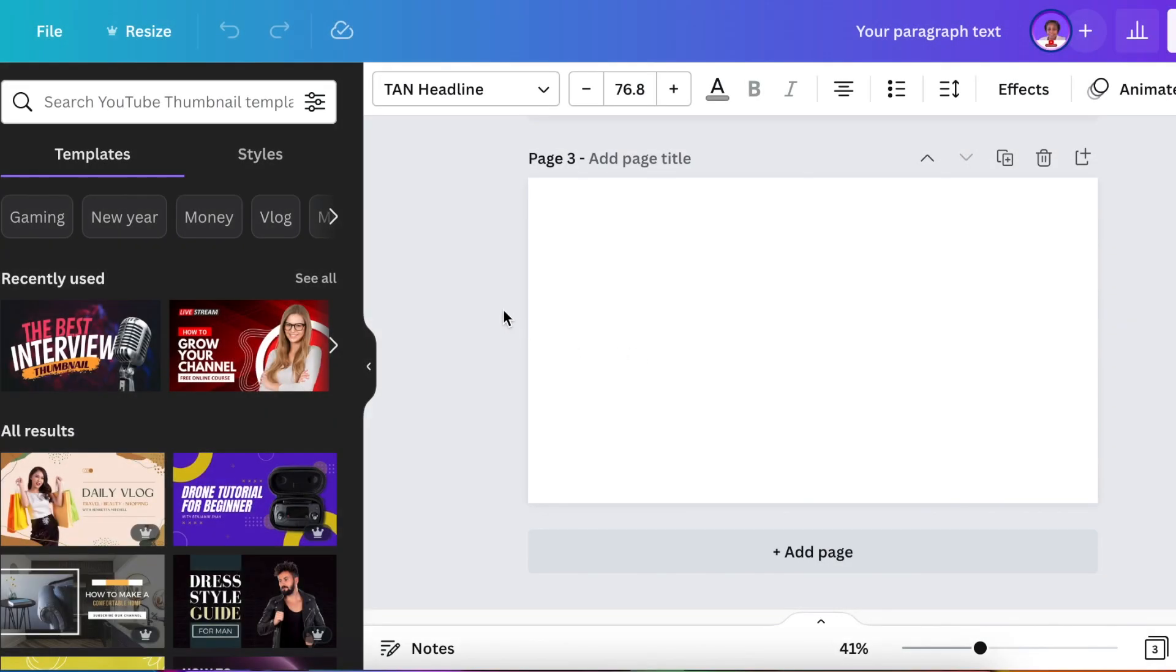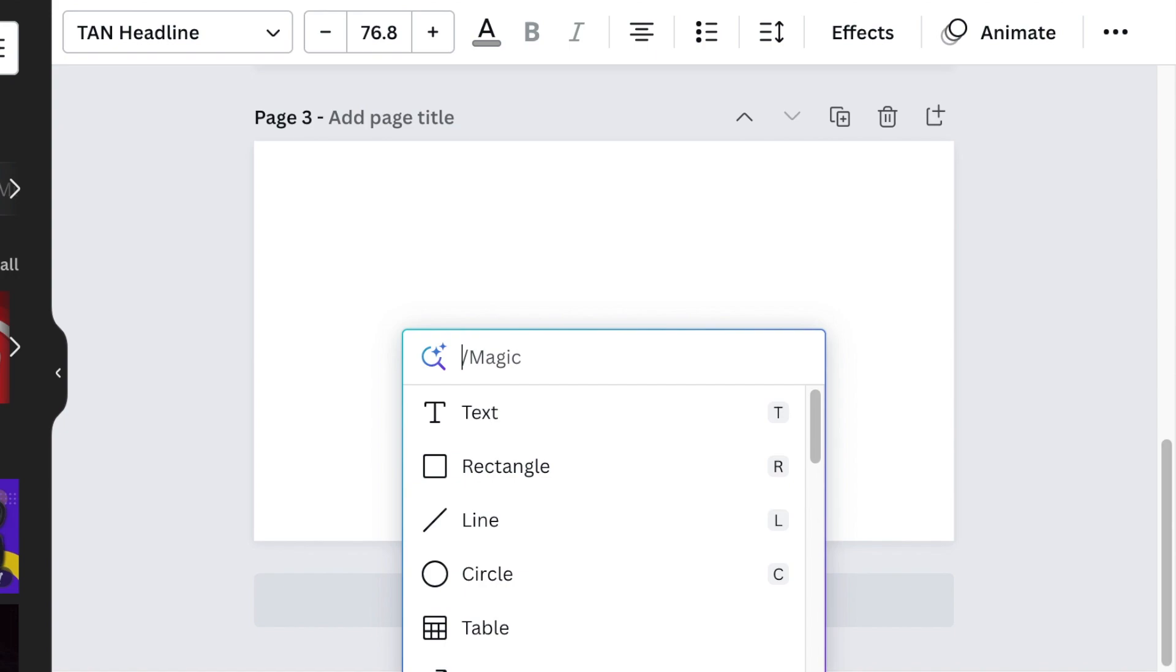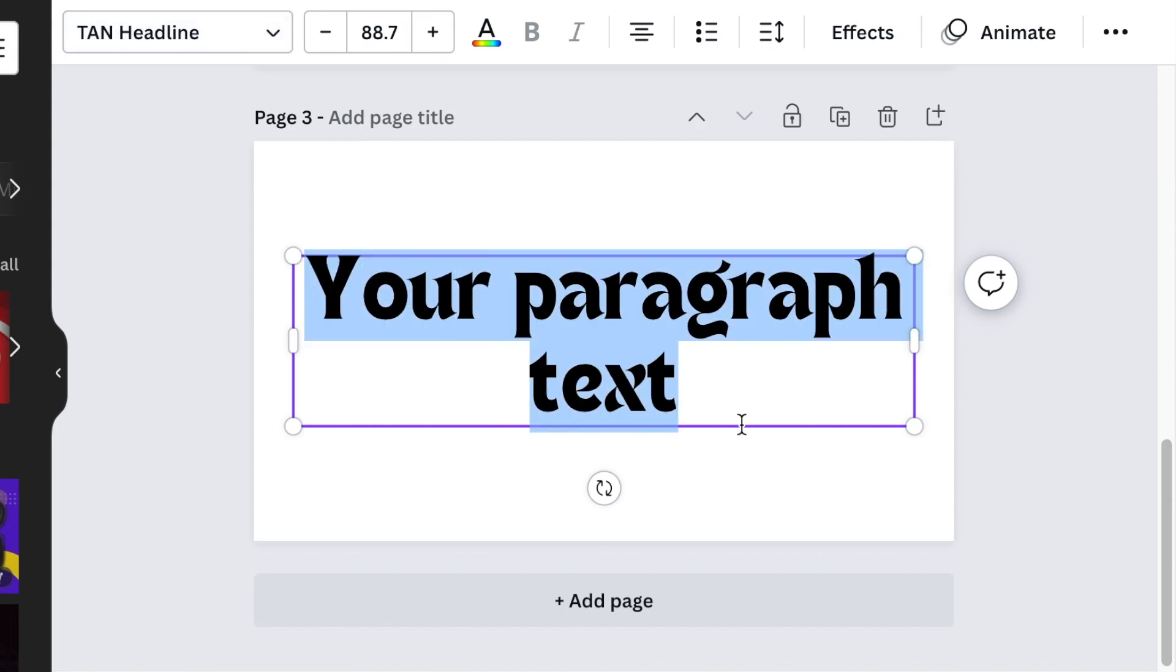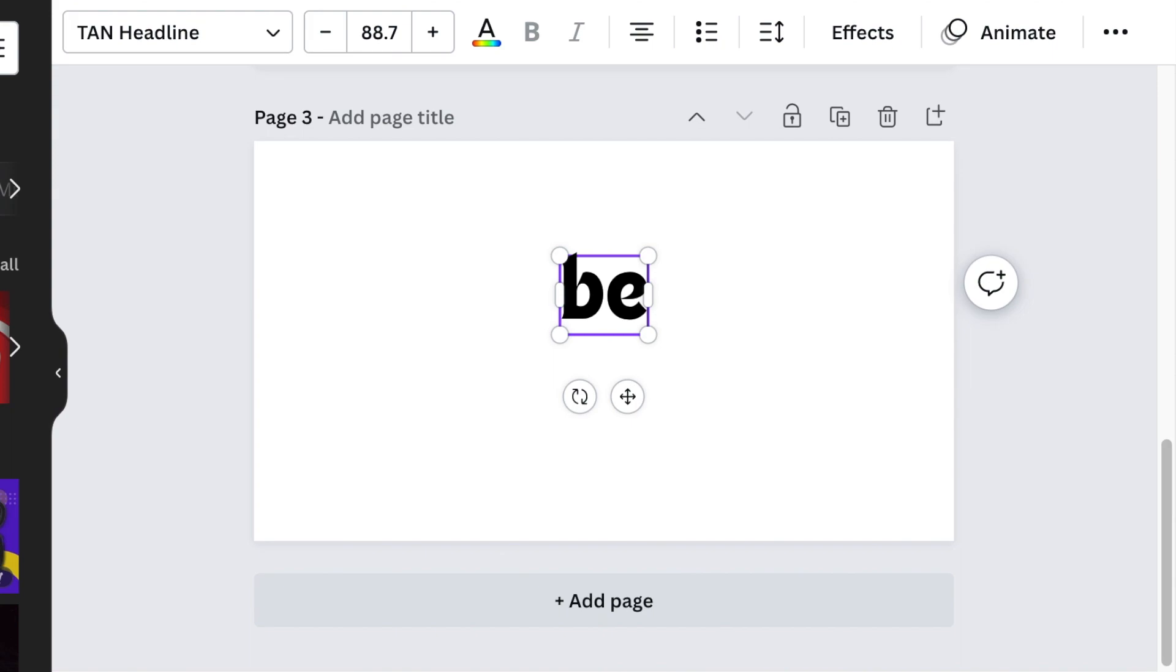Start with a blank canvas and press T for text, or press your forward slash to access text. I loved this TAN headline font. You could use any font that you want to use for your design.